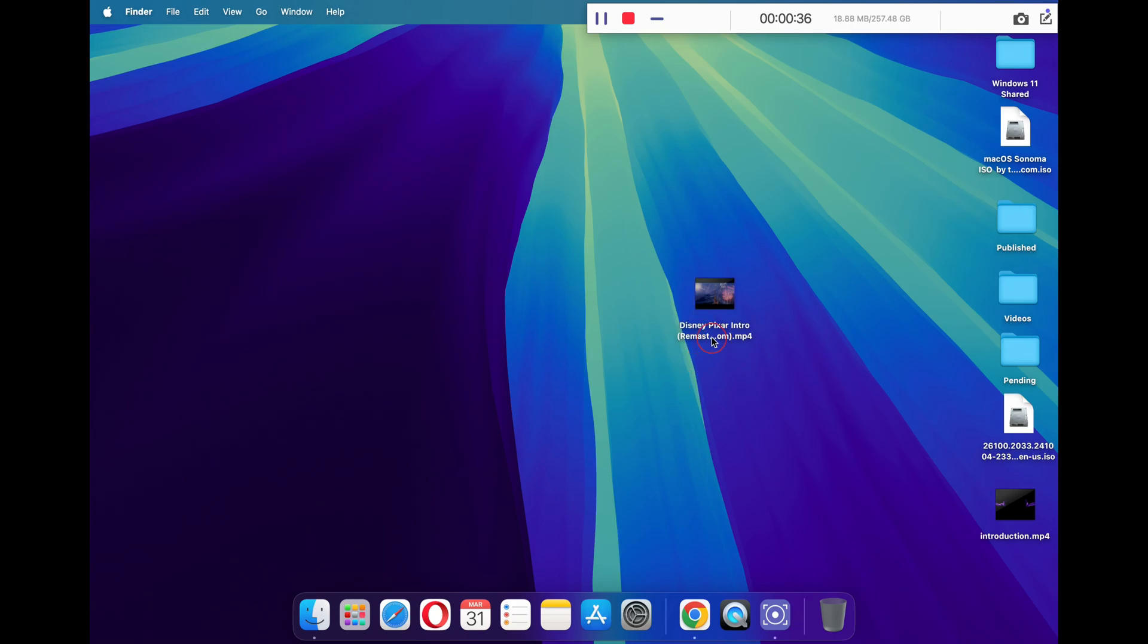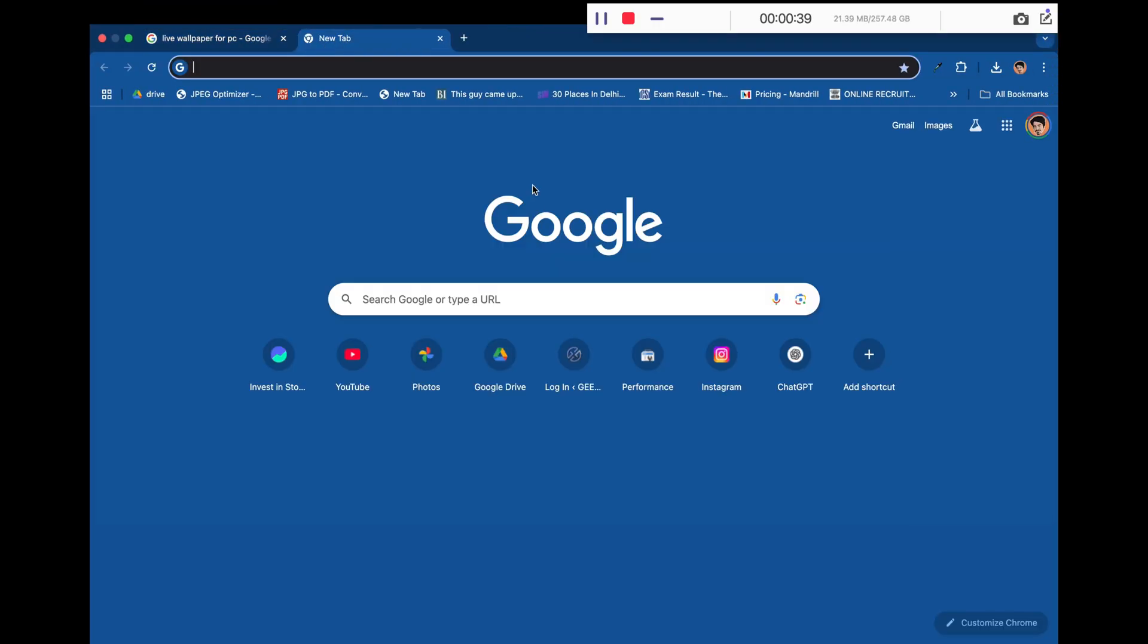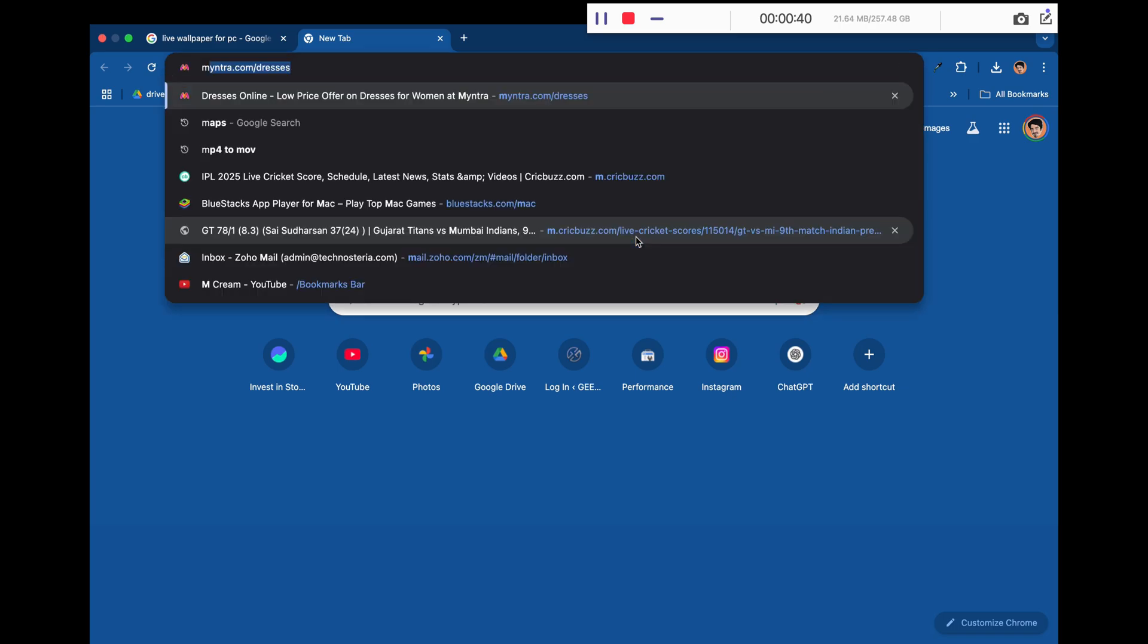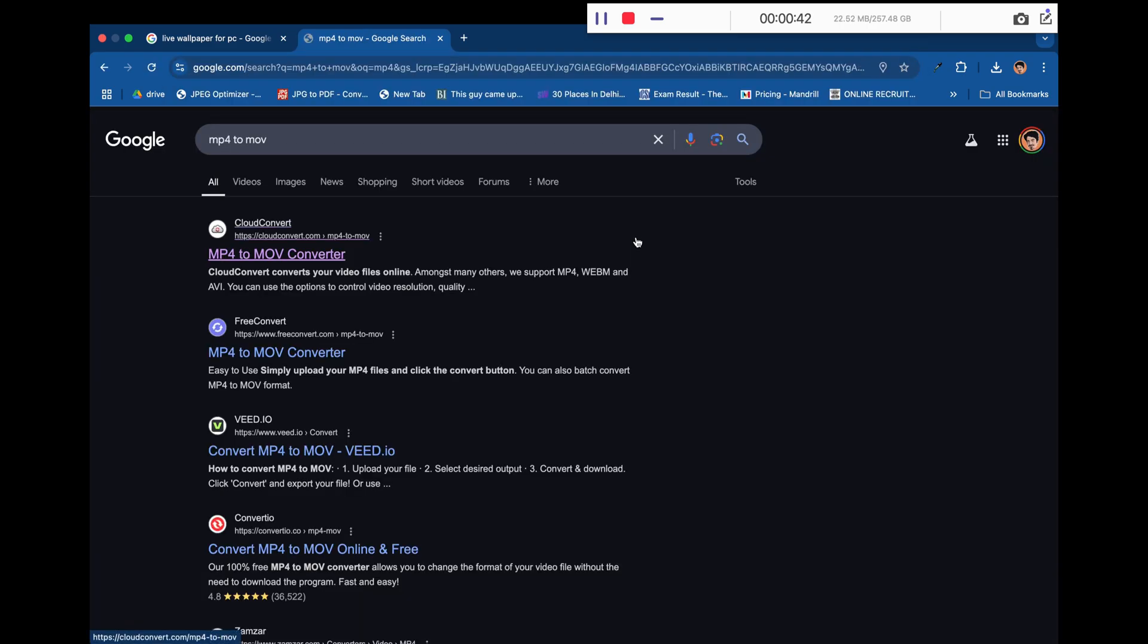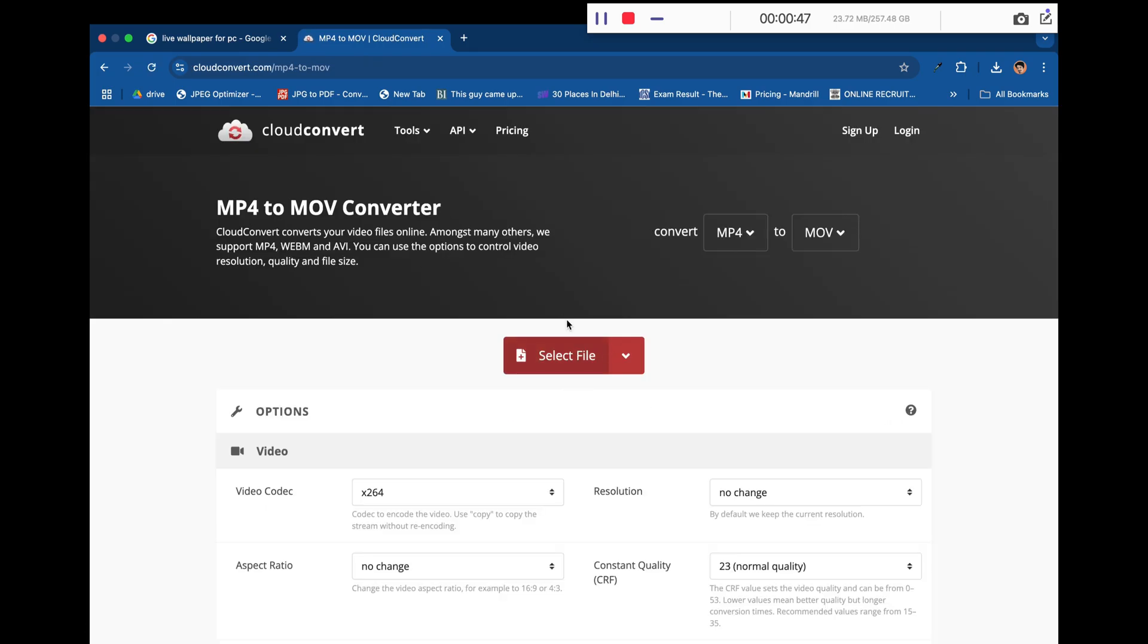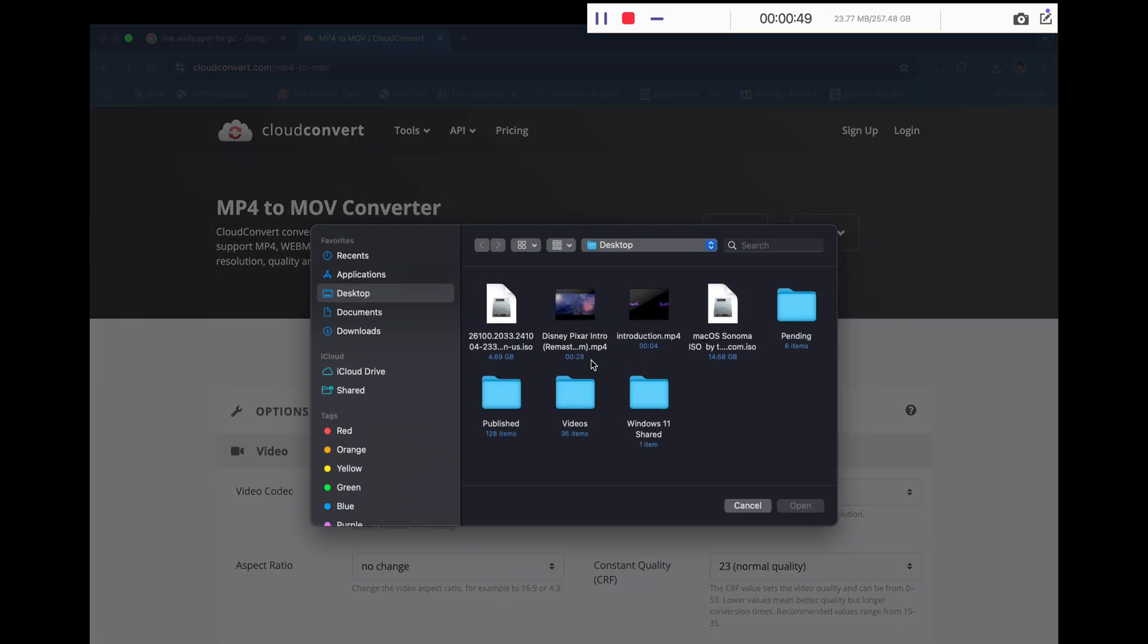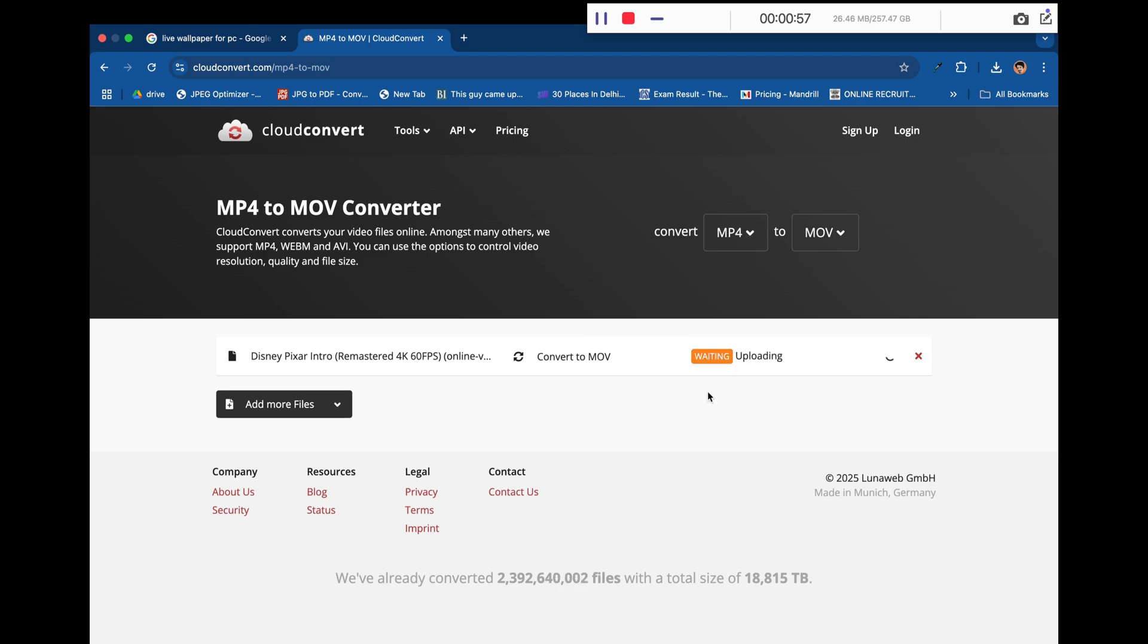This is my downloaded video clip, which is currently in MP4 format. Our first step is to open any browser and search 'MP4 to MOV'. You can visit the first website, cloudconvert. Now click on 'select file' and select your MP4 file. Once the file has been uploaded, click on the convert button to convert this MP4 file to MOV format.